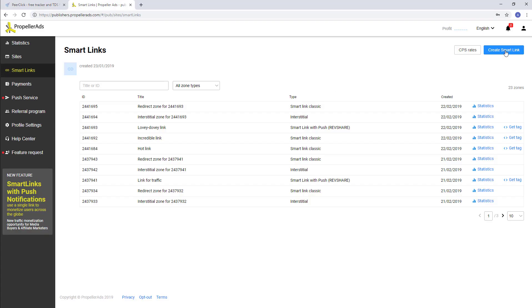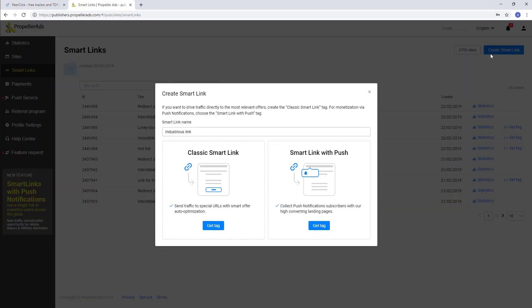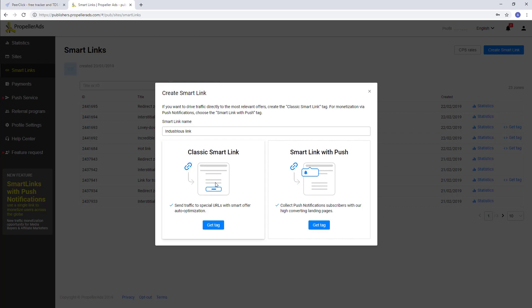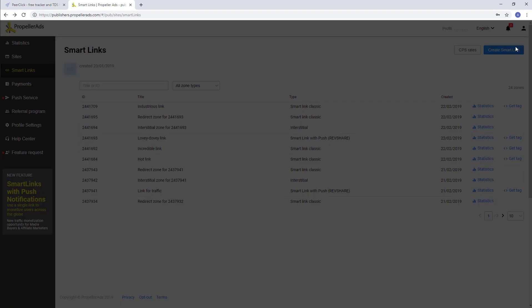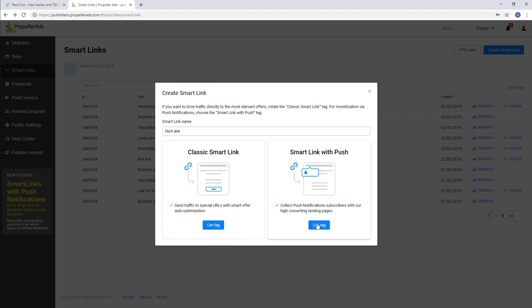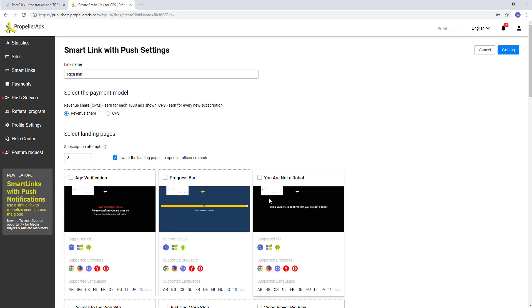Choose between classic SmartLink and SmartLink with push. If you choose classic SmartLink, you will send traffic to special URLs using automatic optimization of smart offers. By choosing SmartLink with push, you collect subscribers of push notifications from highly convertible PropellerRights landings. Then select the necessary options.